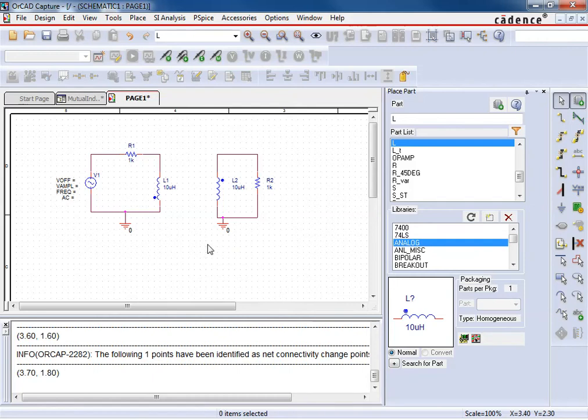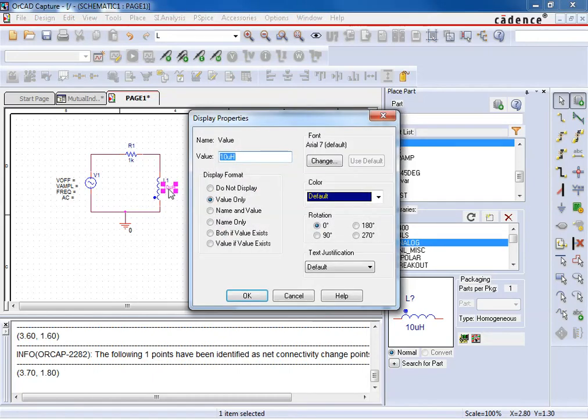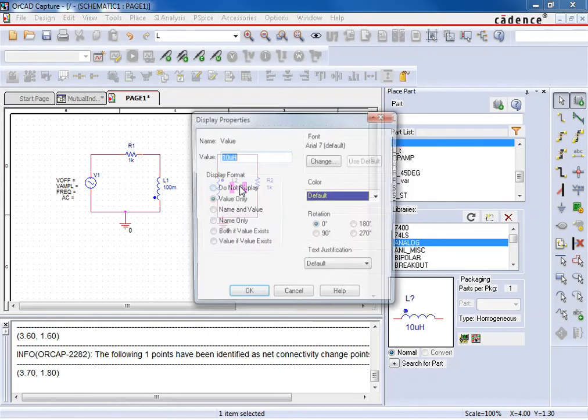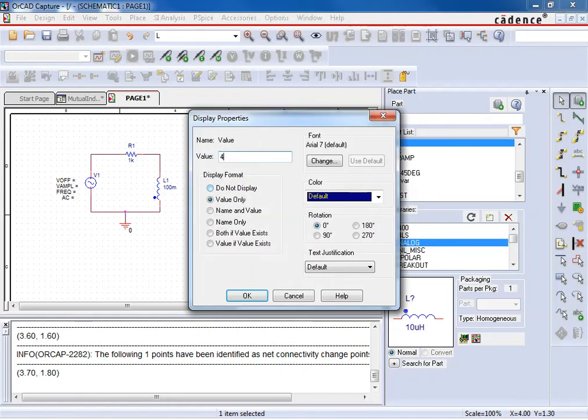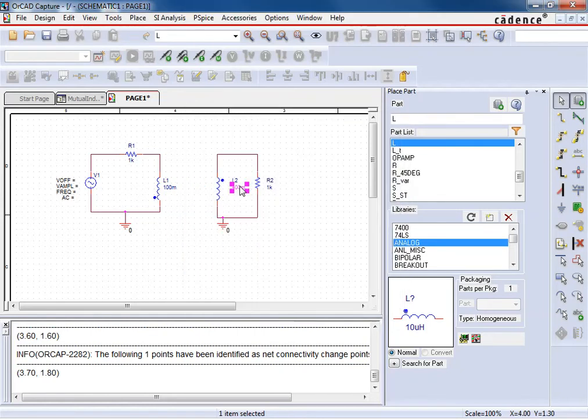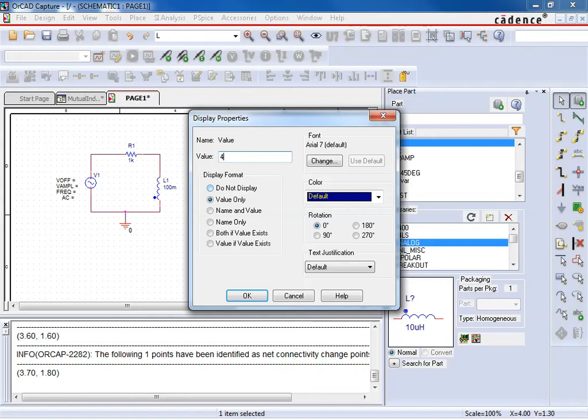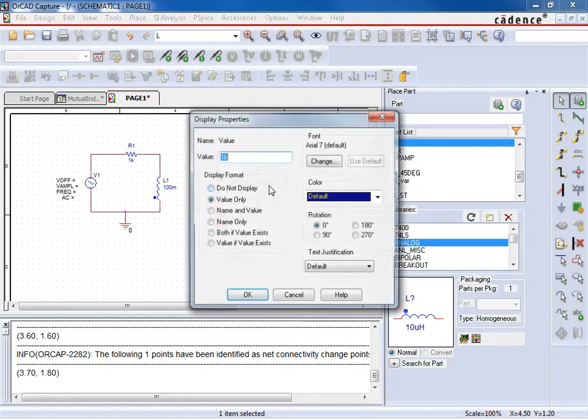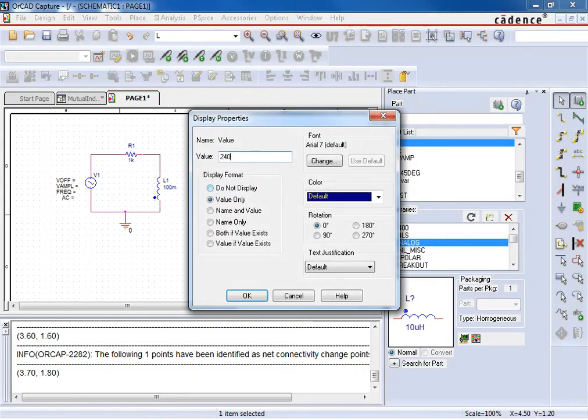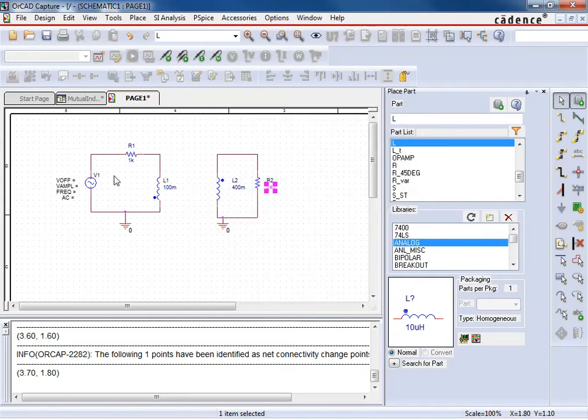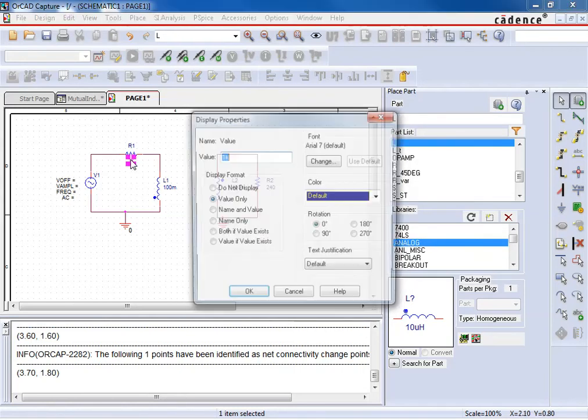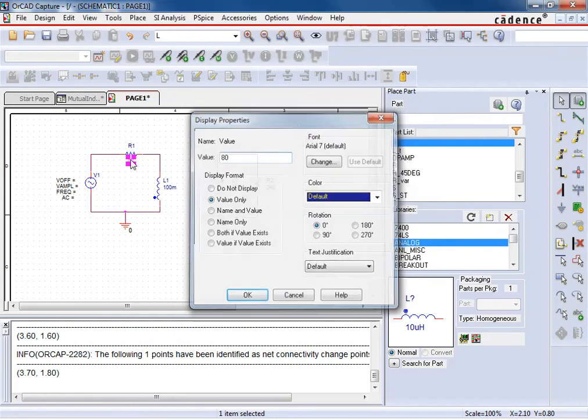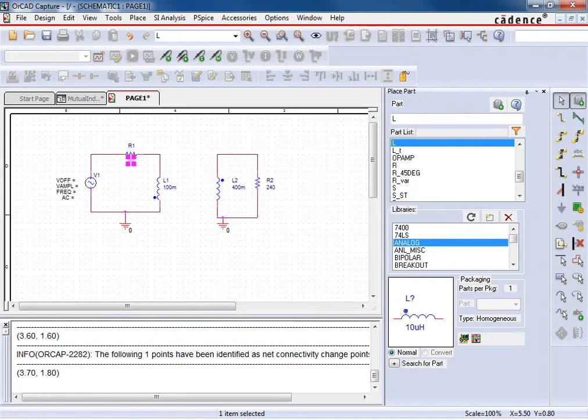So now we just have to set the parameters here. Well, this is 100 mHenrys, this is 400 mHenrys, this is 240 ohms, and this is 80 ohms.